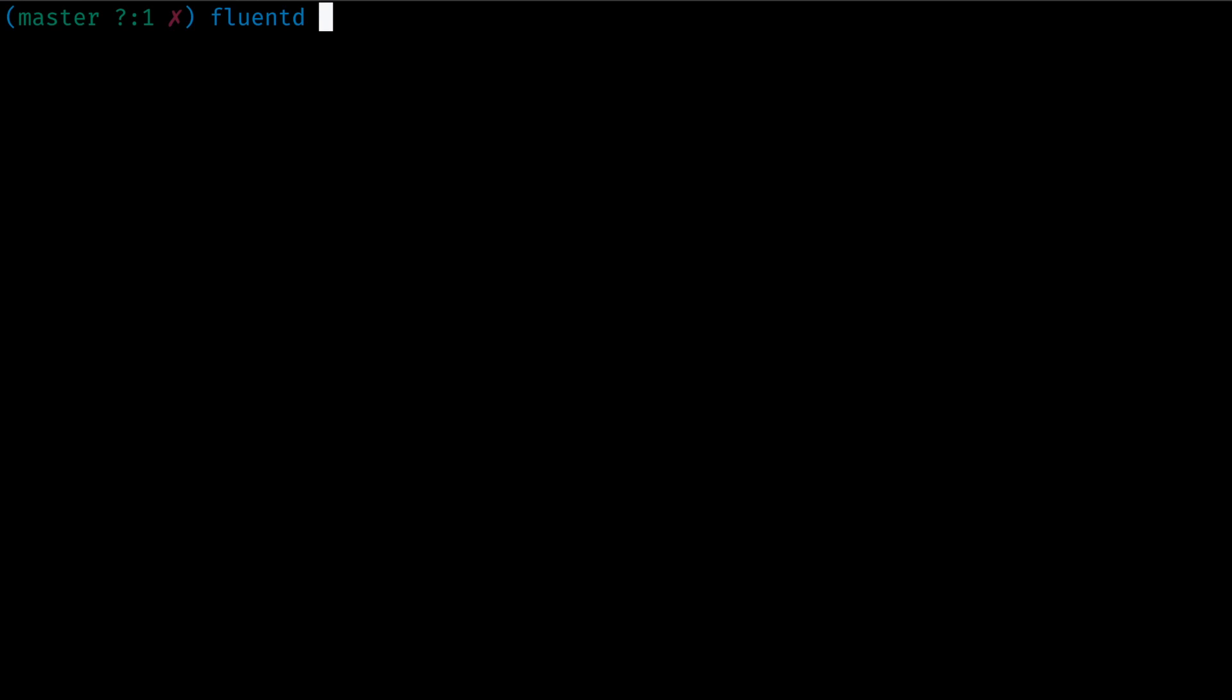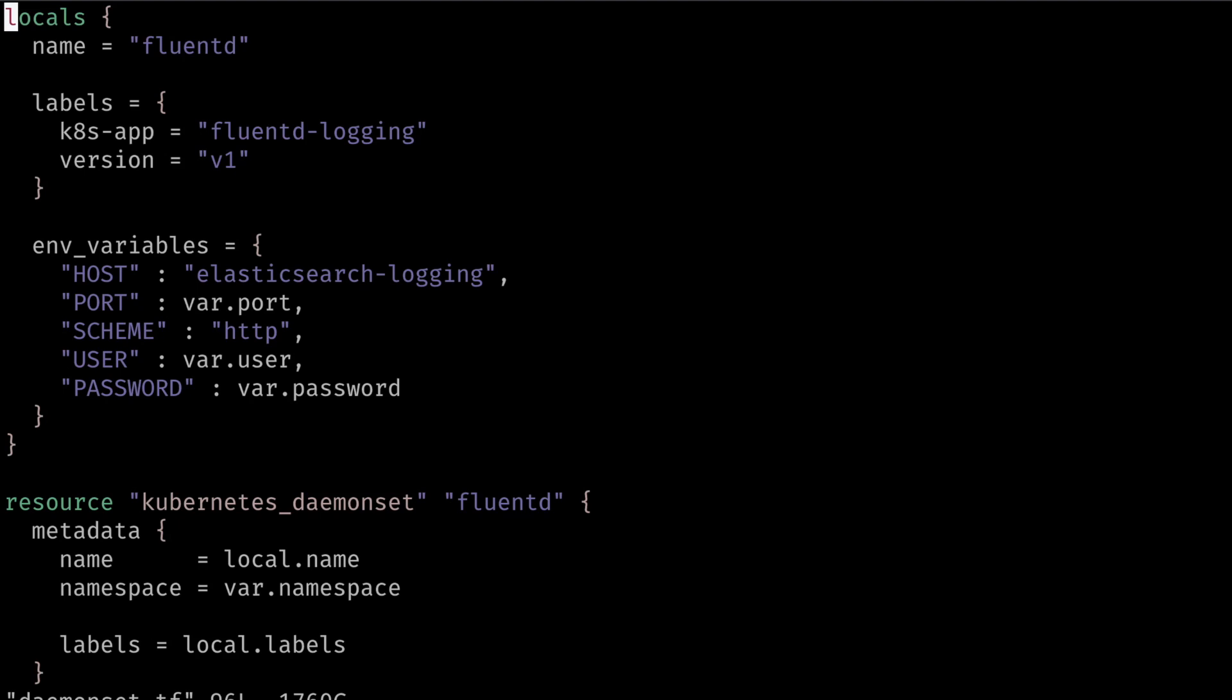Fluentd configuration is deployed via a daemon set. A Kubernetes daemon set deploys a pod per Kubernetes node.